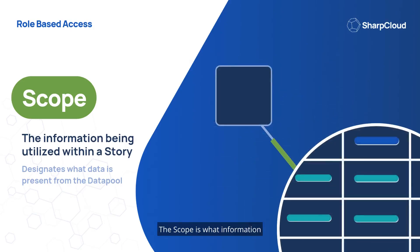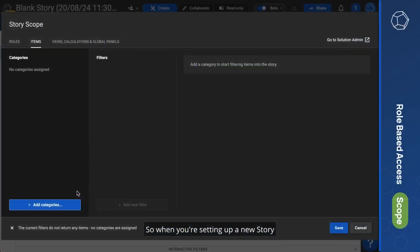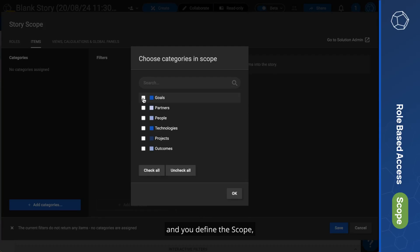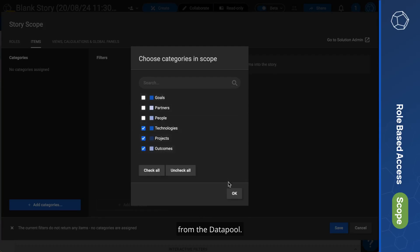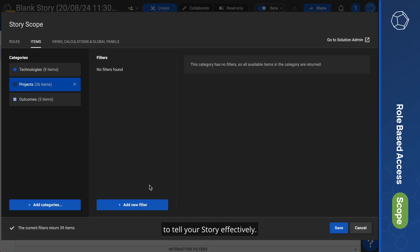The scope is what information is being utilized within a story. So, when you're setting up a new story and you define the scope, you're designating what data is present from the data pool, creating a story that only contains what you need to tell your story effectively.